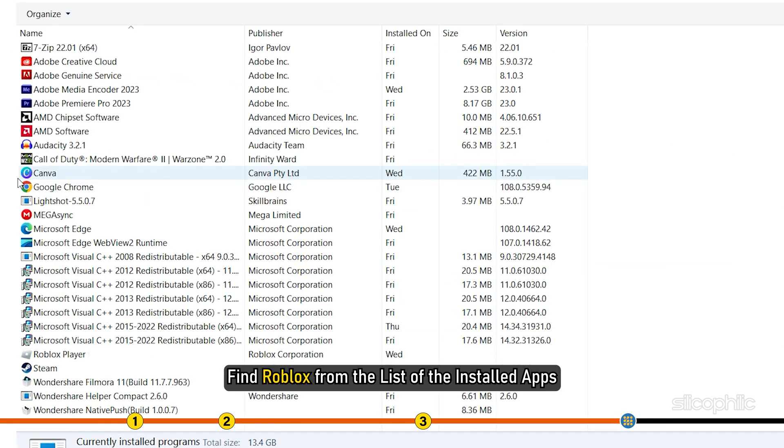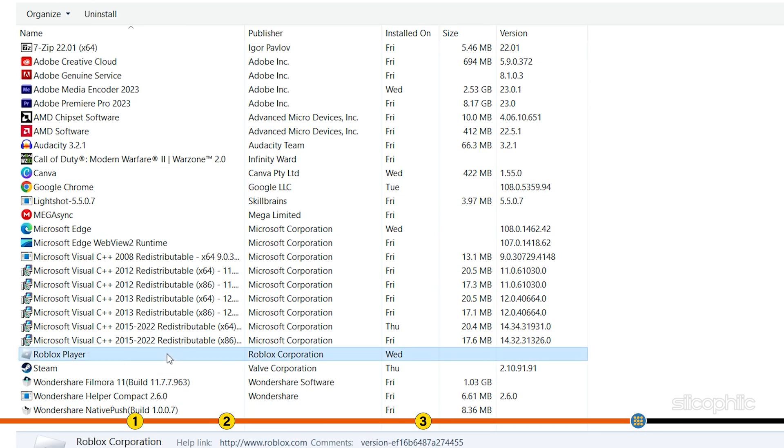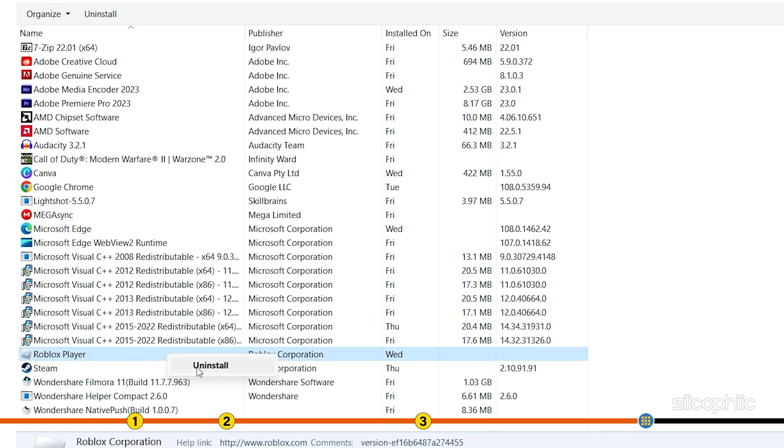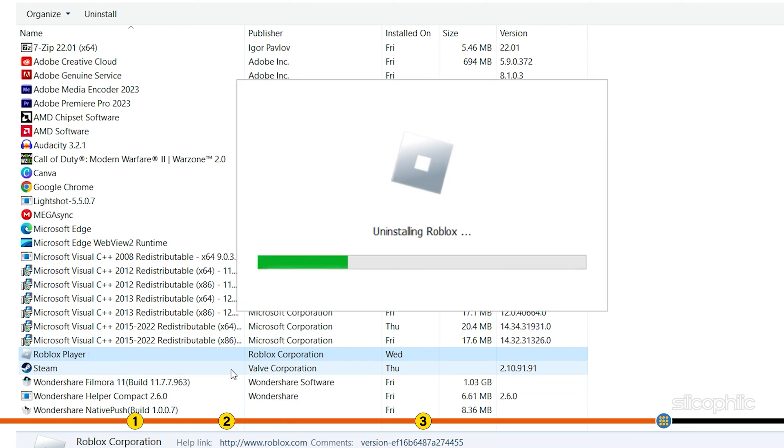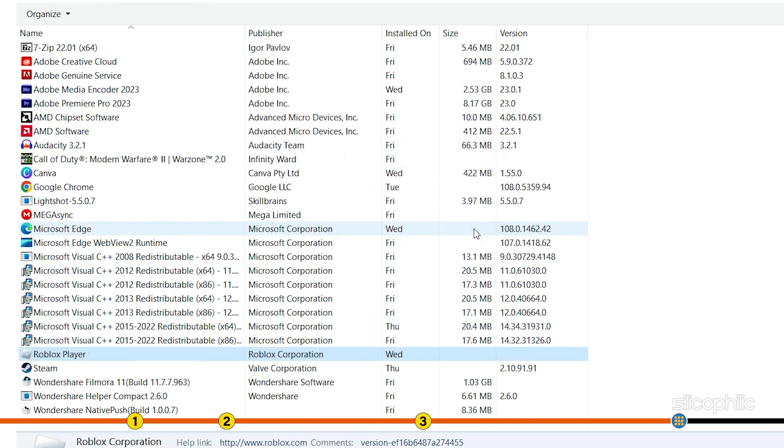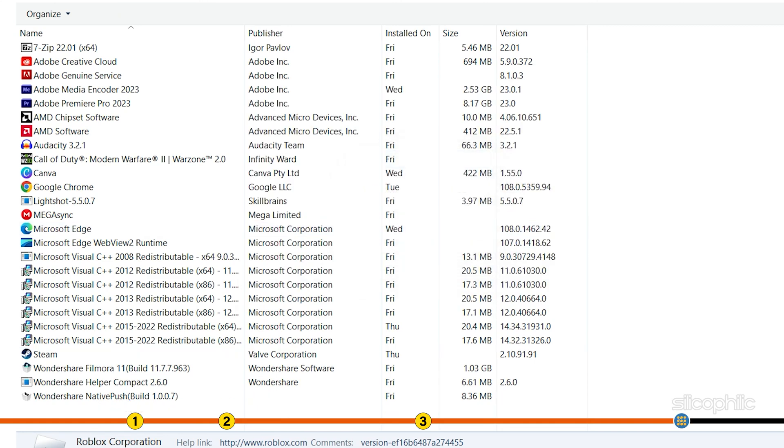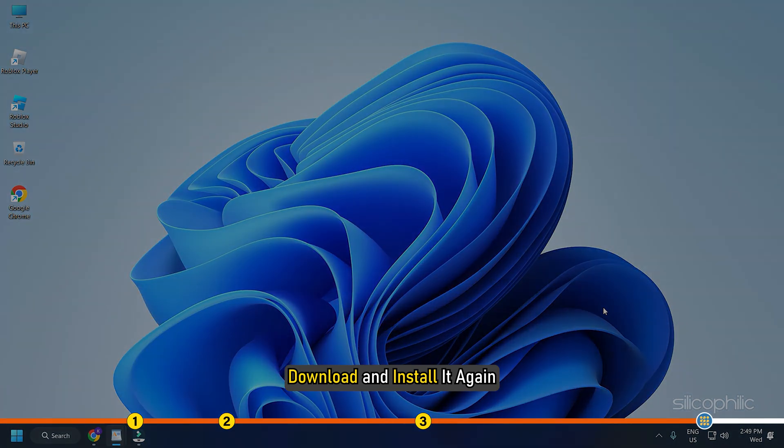Find Roblox from the list of the installed apps and right-click on it. Select Uninstall and follow as shown. After uninstalling Roblox successfully, download and install it again.